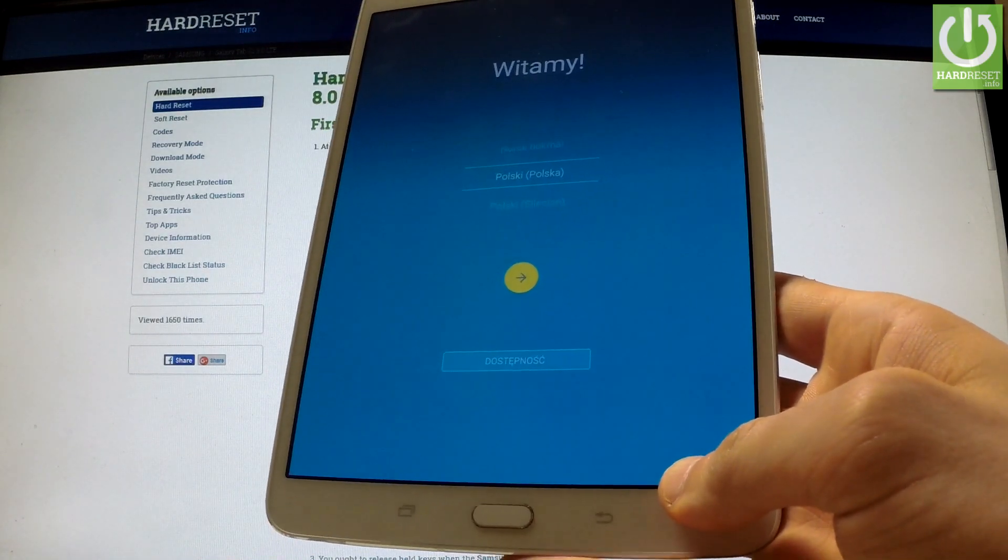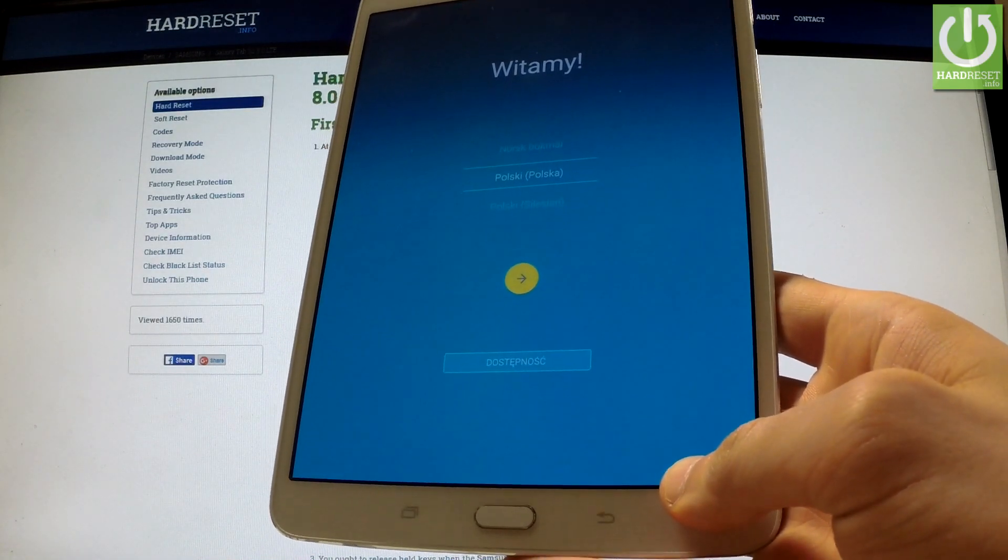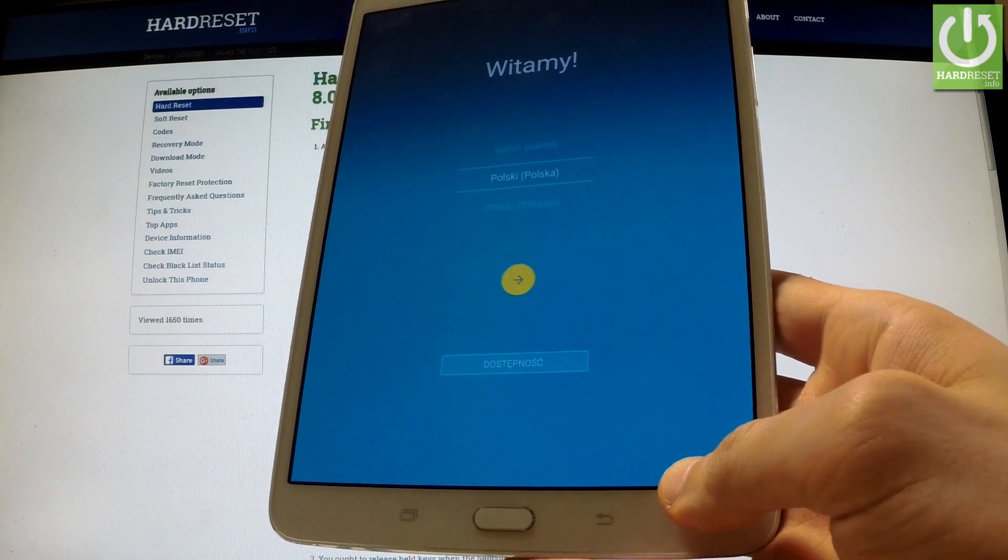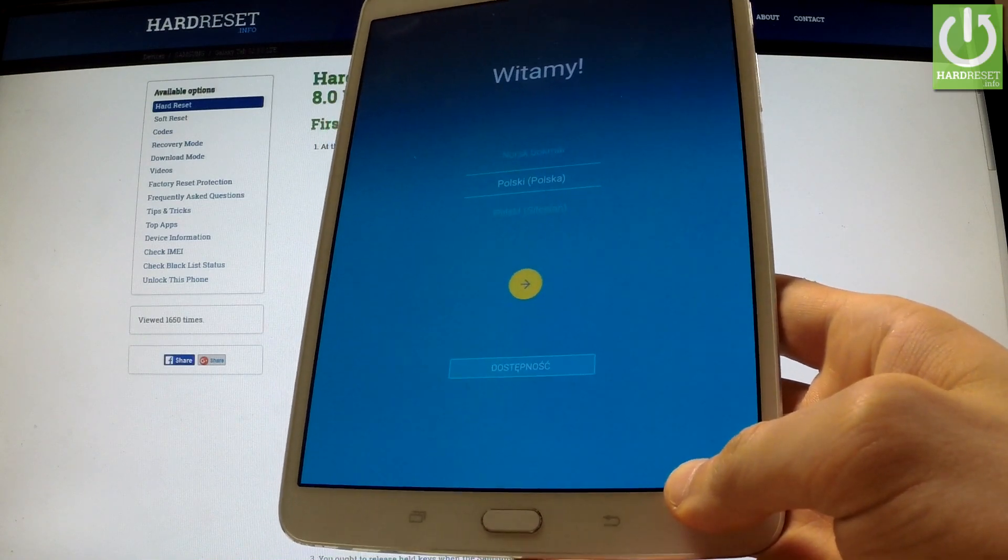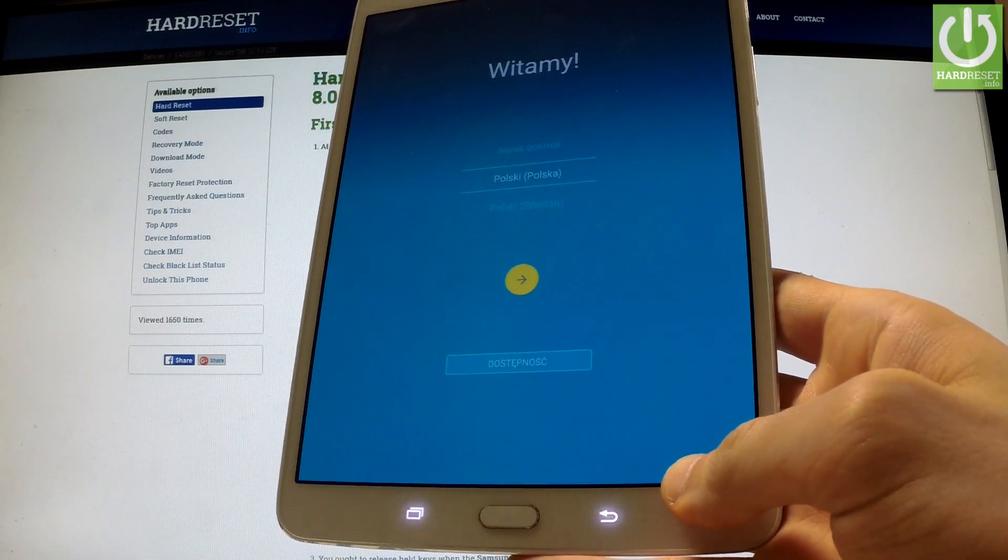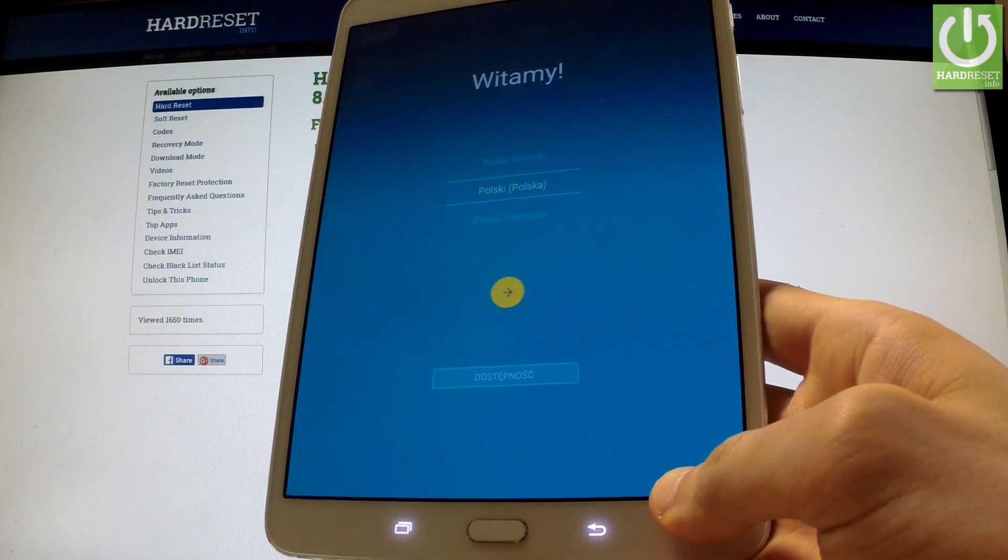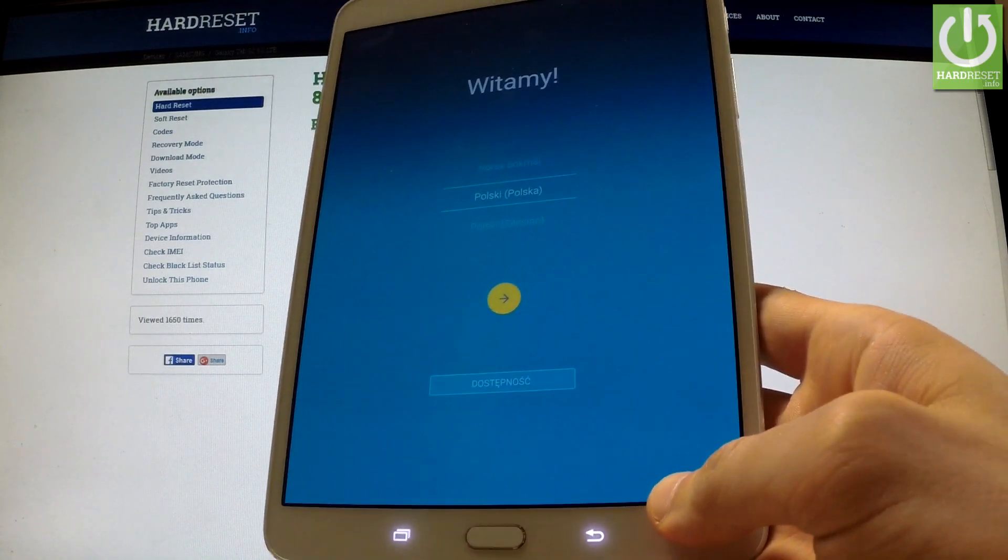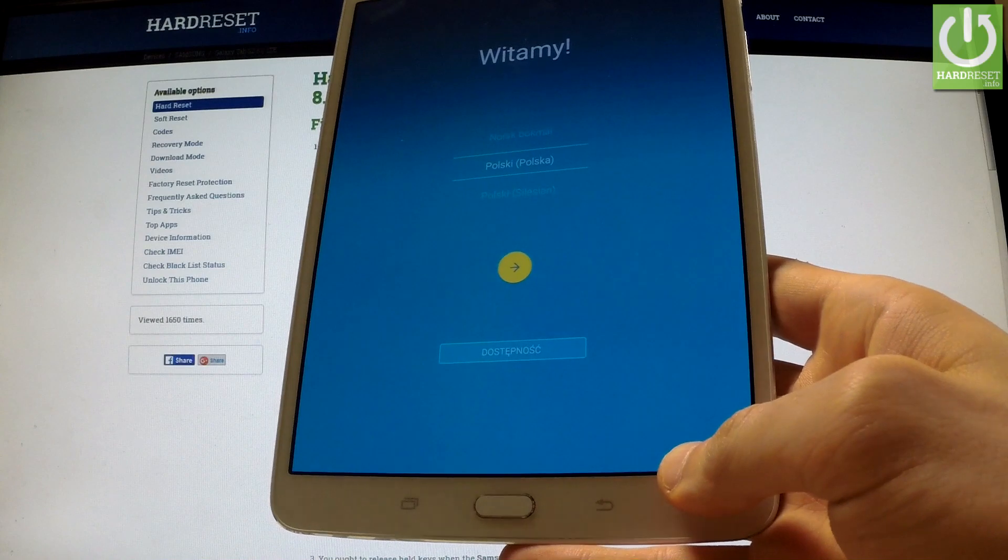Excellent, as you can see the welcome panel just appears in front of you so the hard reset operation has just been done and we bypassed the screen lock protection.